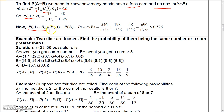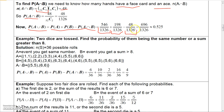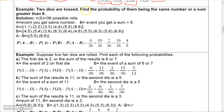To find P(A∪B), we take P(A) + P(B) - P(A∩B) = 546/1326 + 198/1326 - 48/1326 = 696/1326, which is approximately 0.525.